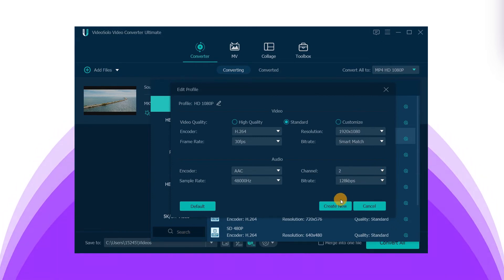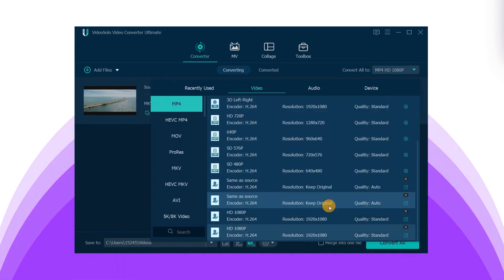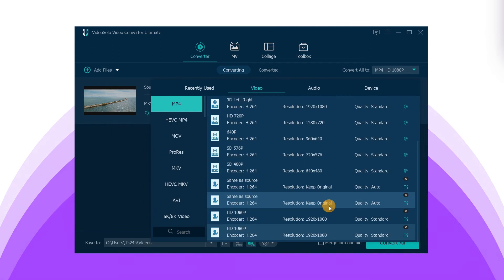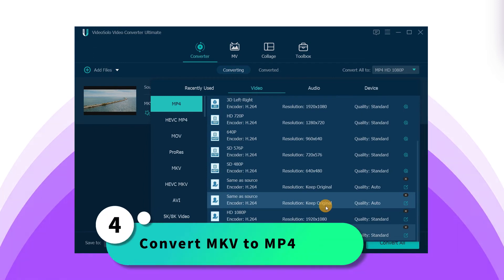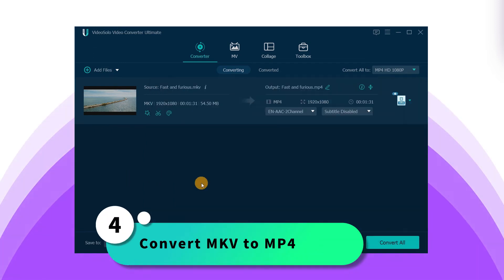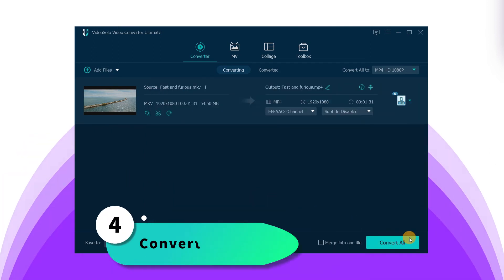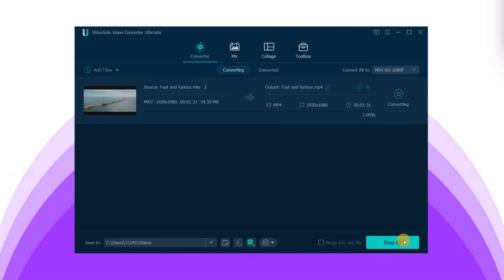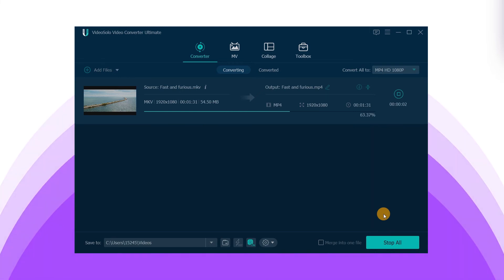After adjustment, click Create New. Switch back to the main interface and click the Convert All button at the bottom right to complete the conversion.